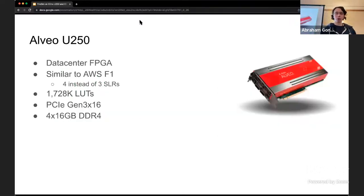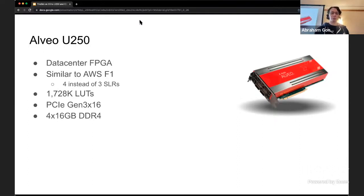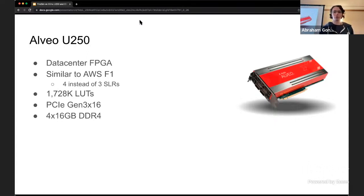The platform we primarily target is the Alveo U250. It's a data center FPGA and it's one step up from the FPGA used on AWS F1 instances because it has four instead of three superlogic regions. Superlogic regions are dies that are bonded together to provide a bigger FPGA. The U250 has 1.7 million LUTs, provides a 16x PCIe Gen3 interface, and four 16 gigabyte DDR4 channels.